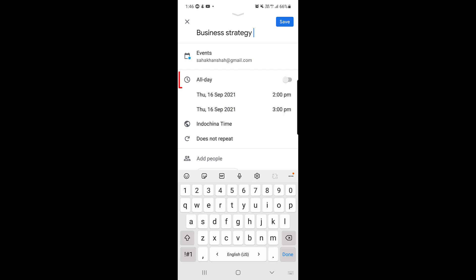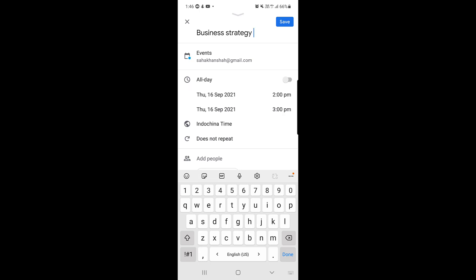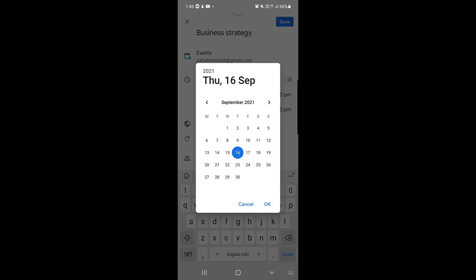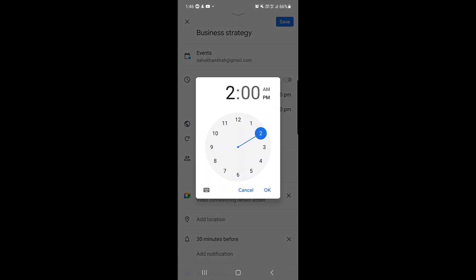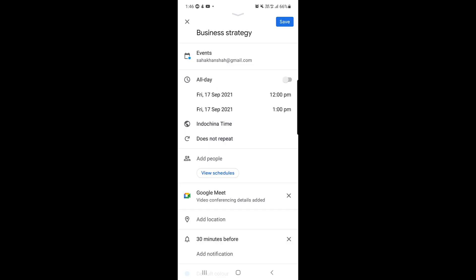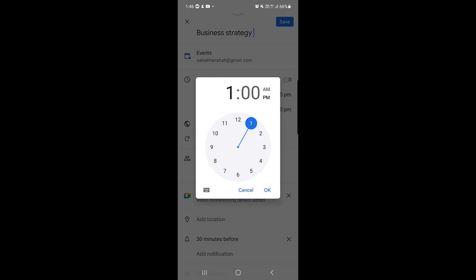If you go down a bit, you will find 'All Day.' If you want your meeting to be all day, you can allow that option. If you want a specific time, tap on the date field. I'll select the 17th of September and tap OK. Then you can choose a start time — I'll choose 12 PM. There is no time limitation in Google Meet.